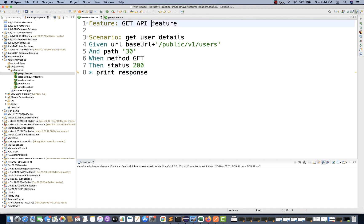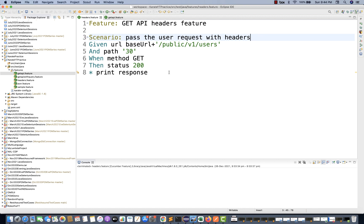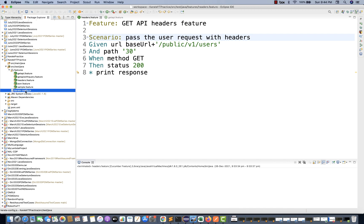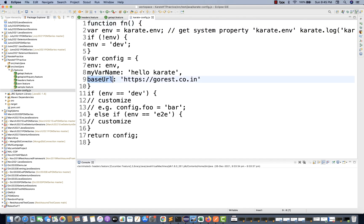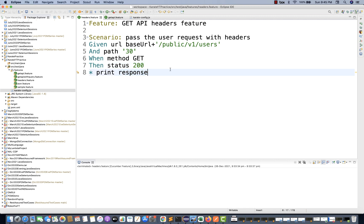The scenario is to pass the user request with headers. This is the given base URL that we have already configured in karate-config.js from the last topic. The URL will be picked by default from there, so you don't need to hard-code the URL in your feature file. Then path is 30, then GET call, status should be 200, and we print the response.